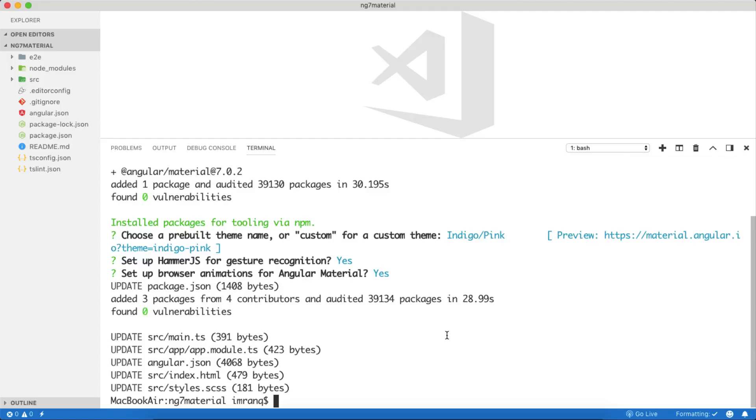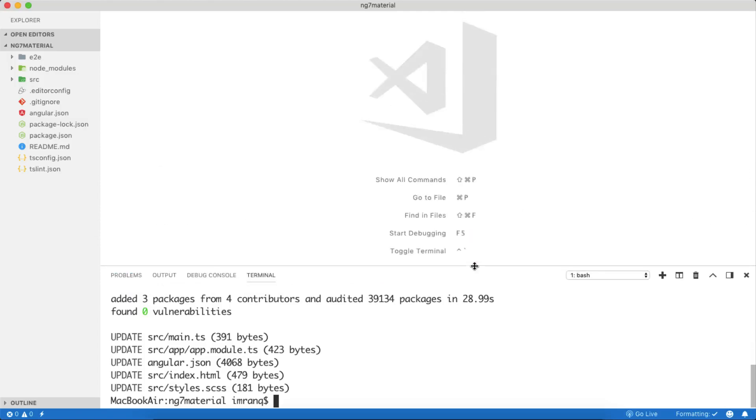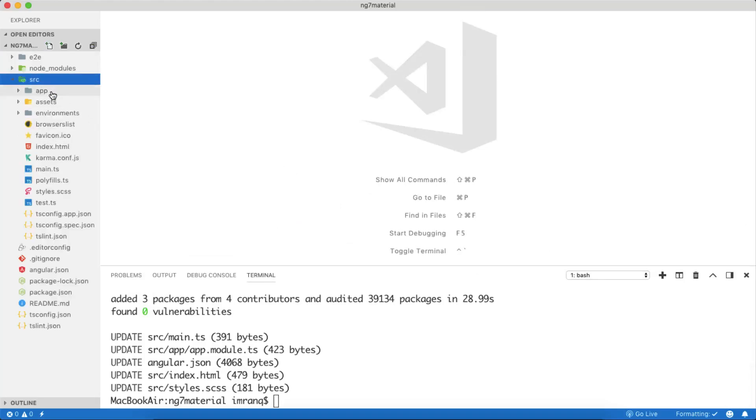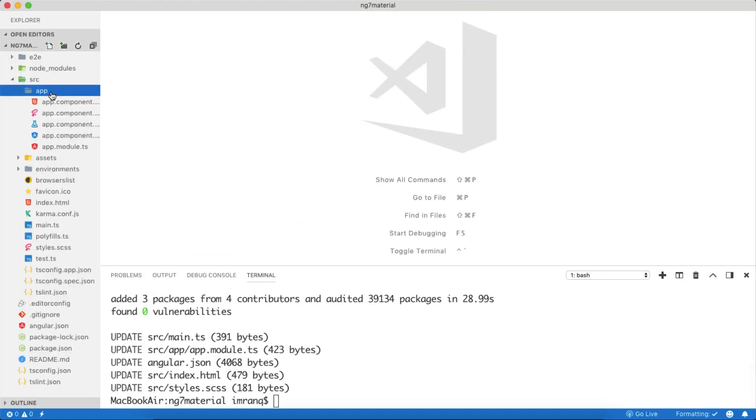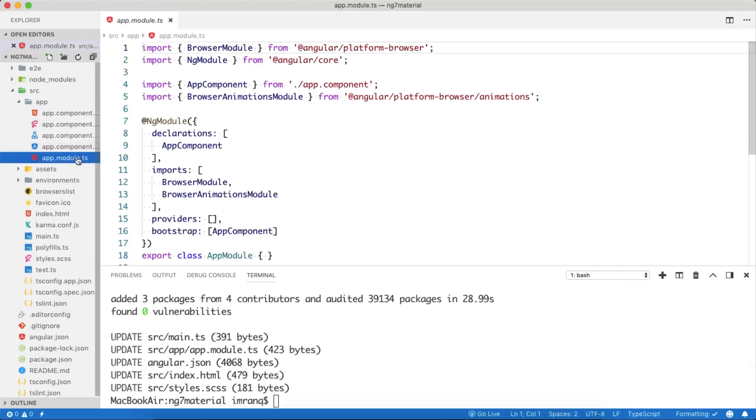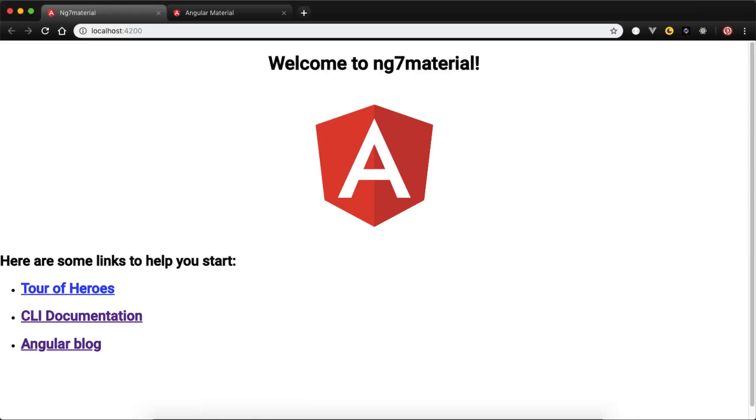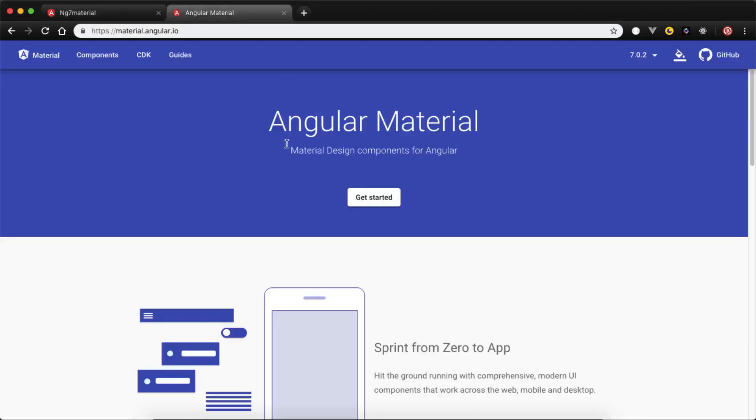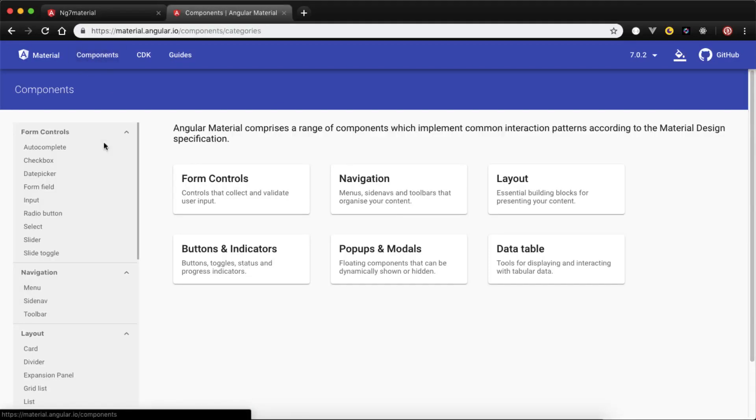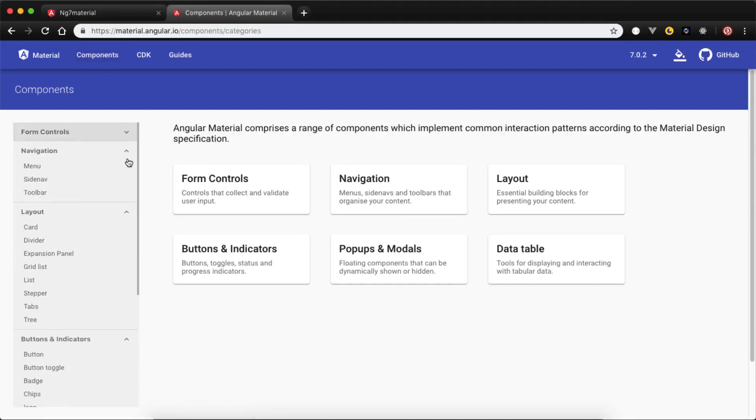Let's see how we can use Angular Material inside our Angular project. For that, we need to go to our app folder and the app.module.ts file to import the modules from Angular Material which we want to use. Let's go to the Angular Material website. Go to the Components tab where you will find different categorized components.